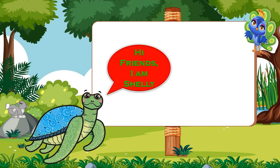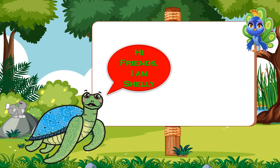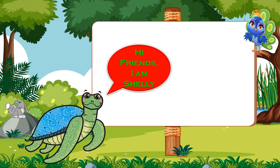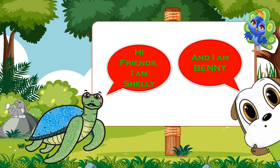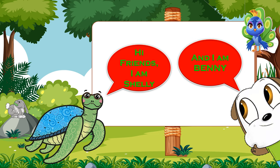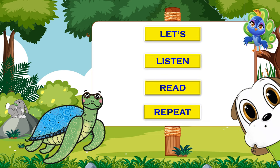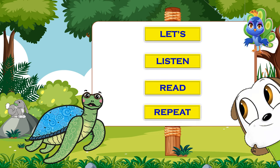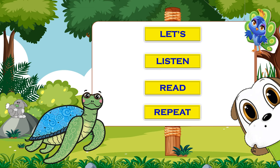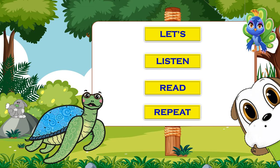Hi, friends. I am Shelley and I am Benny. Let's listen, read, and repeat.